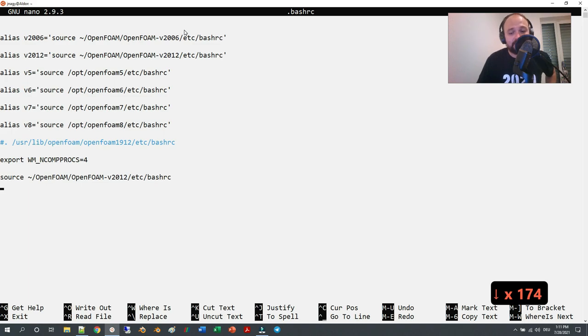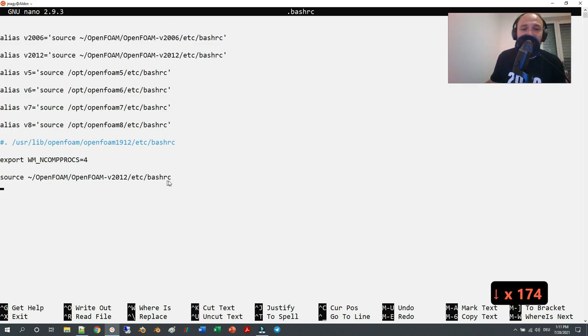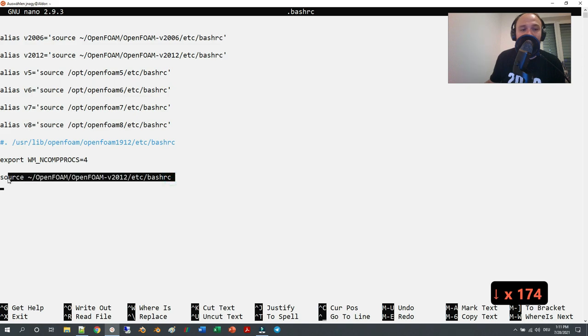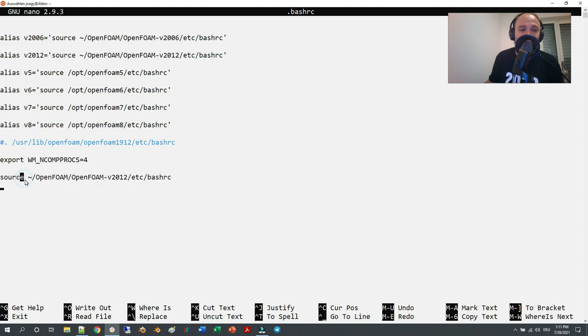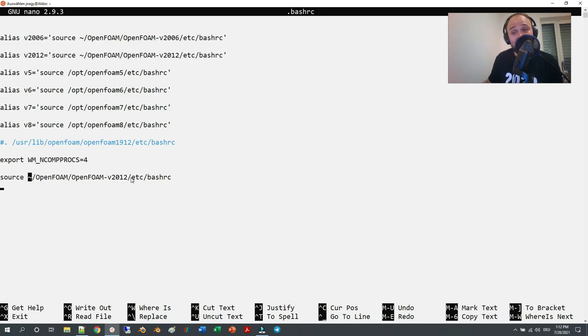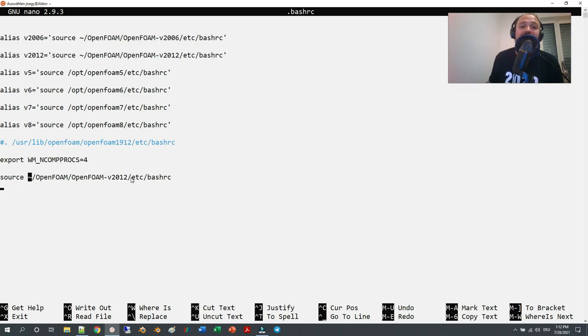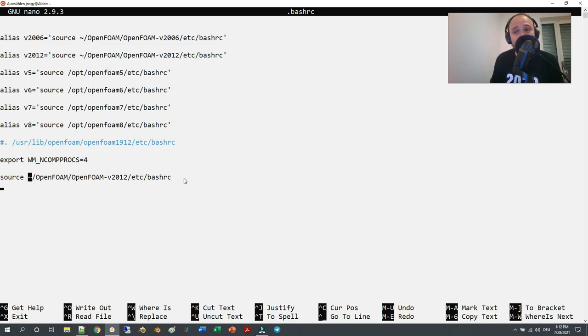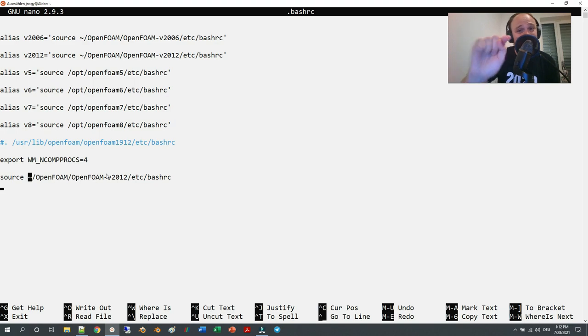As you can see, all you have to add here is this one line. By adding this one line, which is 'source', and then there is a space, then tilde slash OpenFOAM version 2012, just like what you saw before, and then the subfolder etc slash, and the file bashrc.